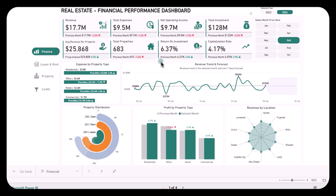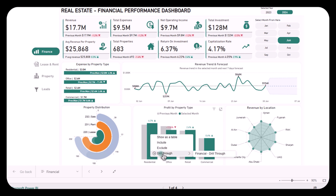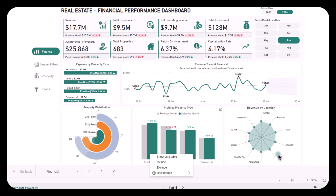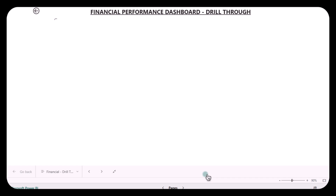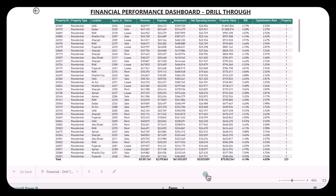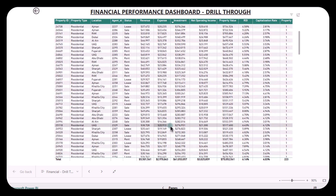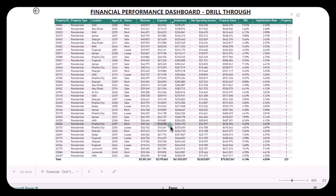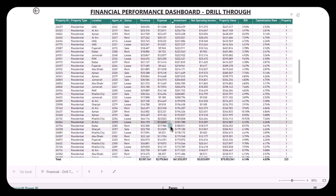One of the most powerful aspects of this dashboard is the drill-through feature. If you want more detailed insights into specific expense or revenue categories, you can click on a data point and drill down into more granular information — such as viewing specific properties contributing to a given expense or revenue. This feature helps you go beyond high-level metrics, giving you actionable details to manage each property effectively.